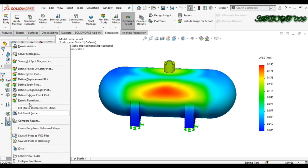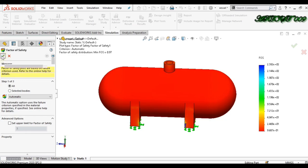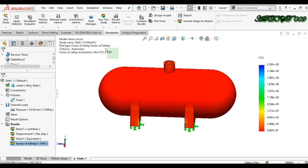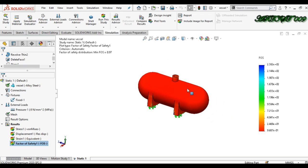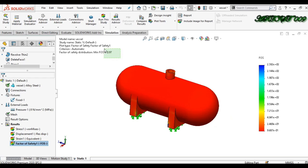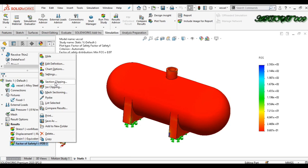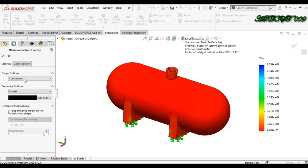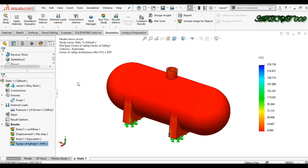Now I want to check the Factor of Safety plot. Here you can see that the factor of safety is 0.97. In reality, the factor of safety should be more than one — ideally two or three. Since it is less than one, this is not a safe design. Let me get the floating number format to see the actual factor of safety value.